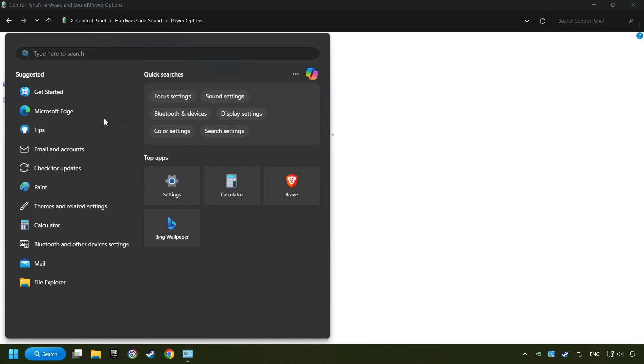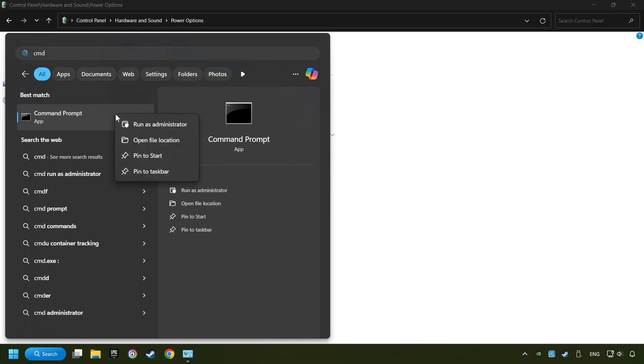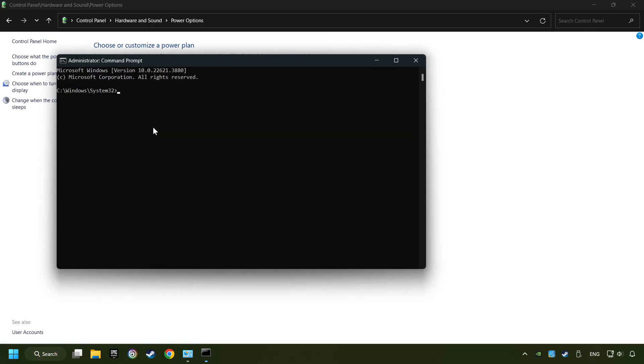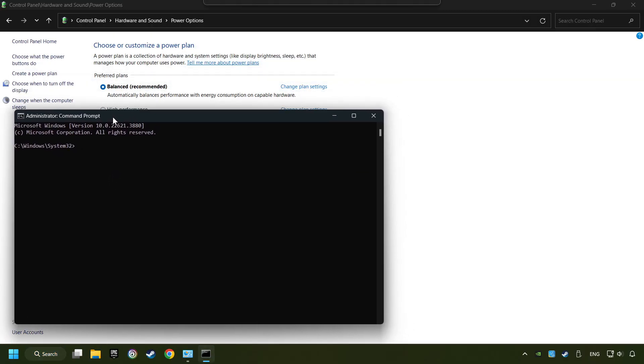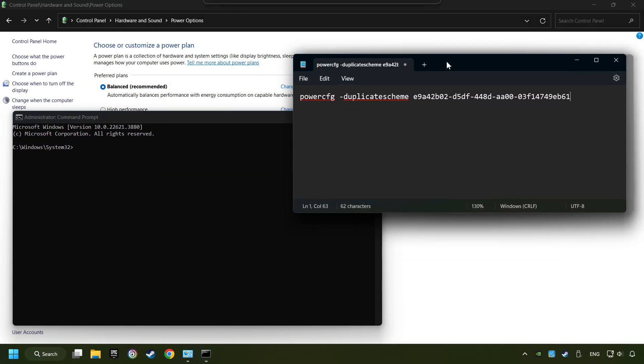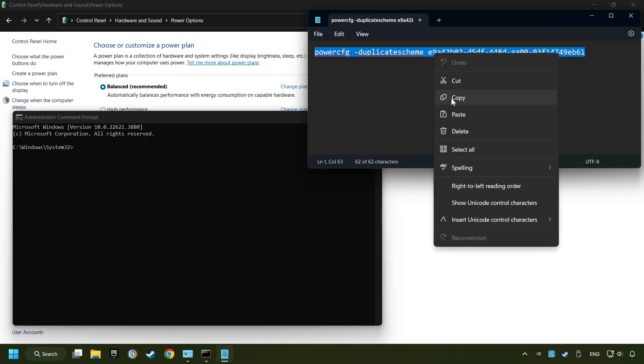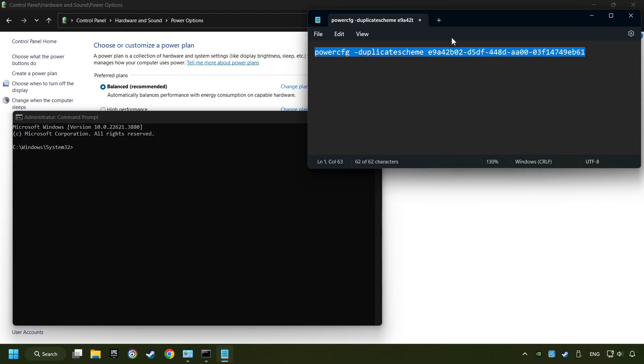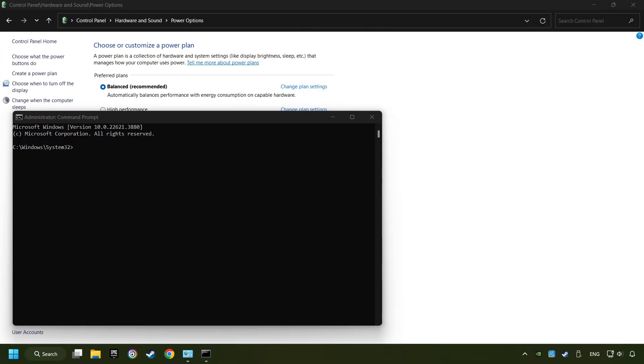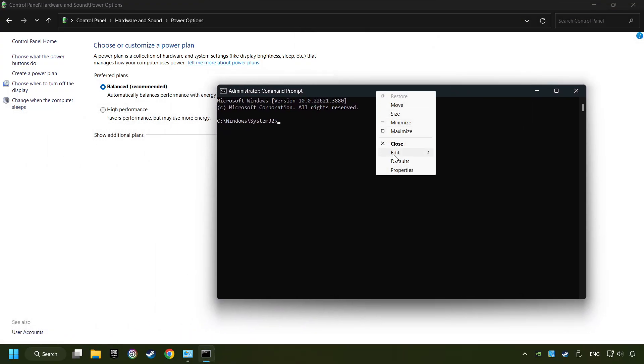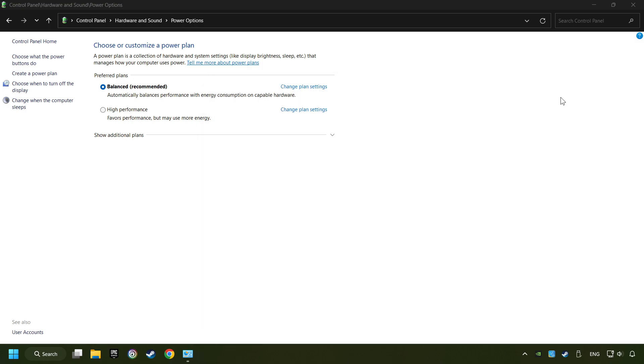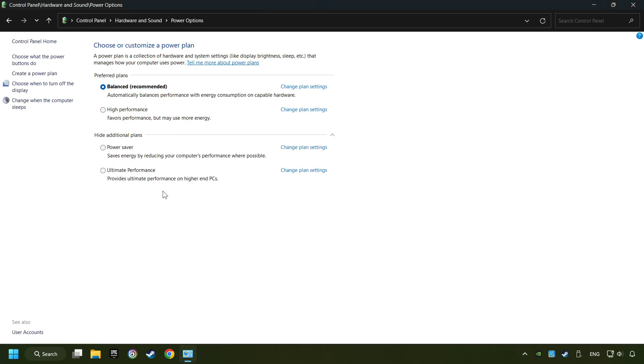Click on the search box and type in CMD. Right-click on Command Prompt and run as Administrator. And copy the text from the description. Paste it here and click on Enter. And now the Ultimate Performance Mode has become available. Refresh the page and activate Performance Mode.